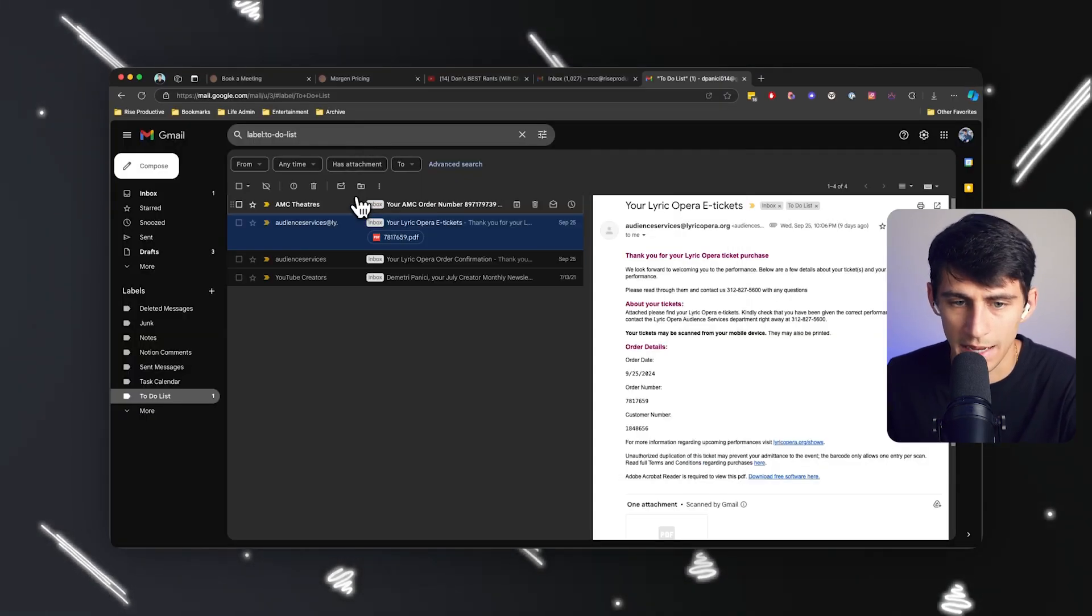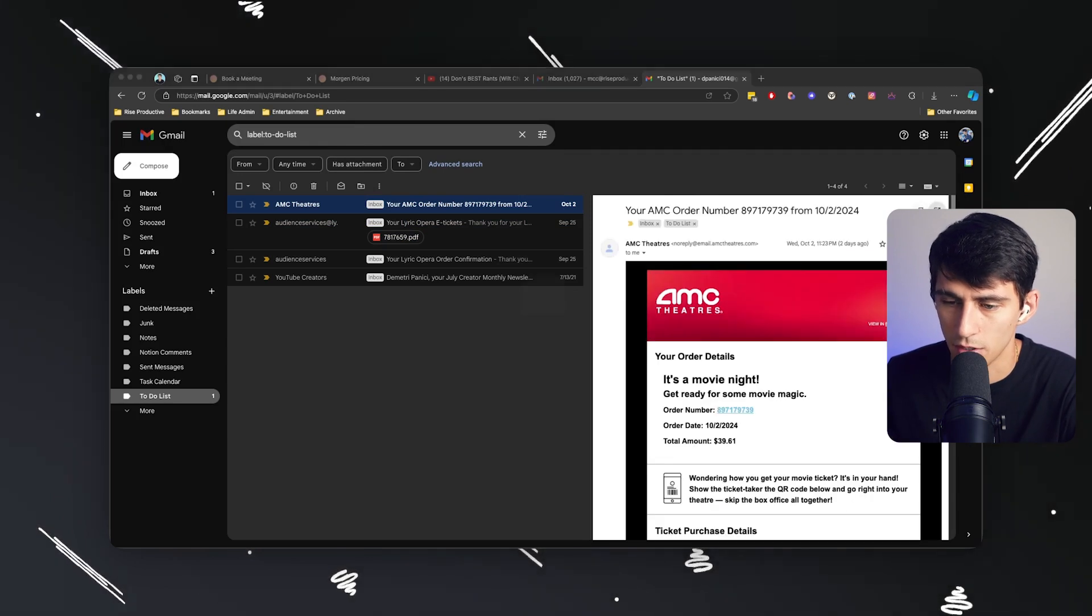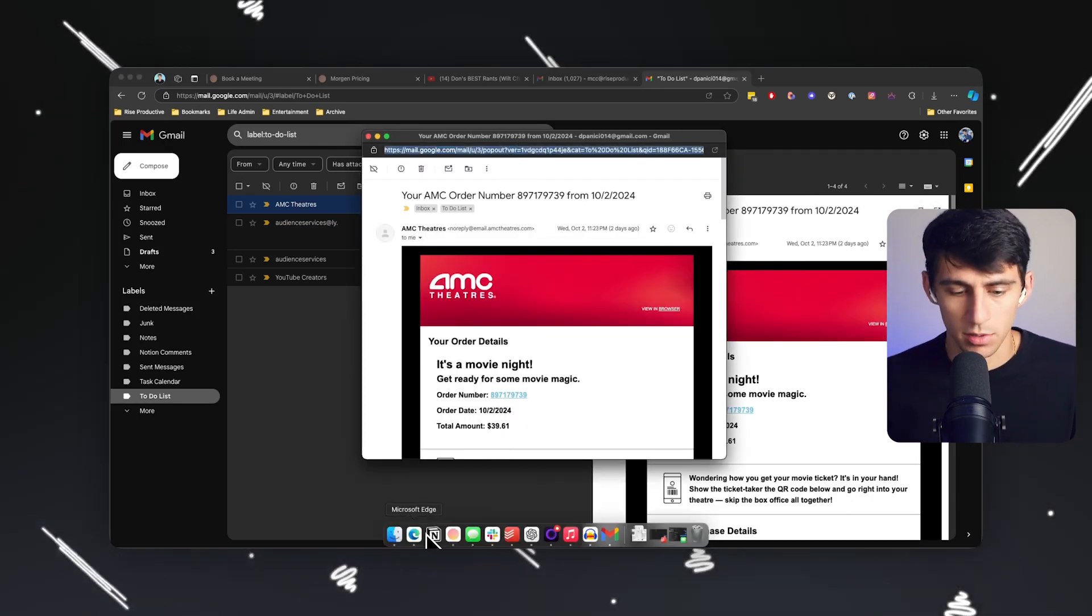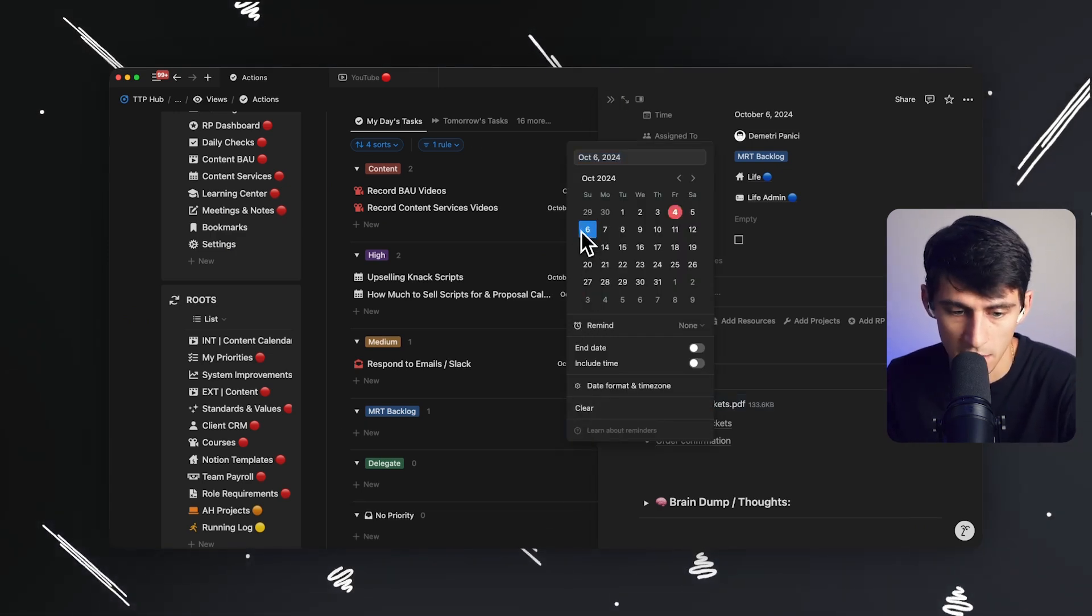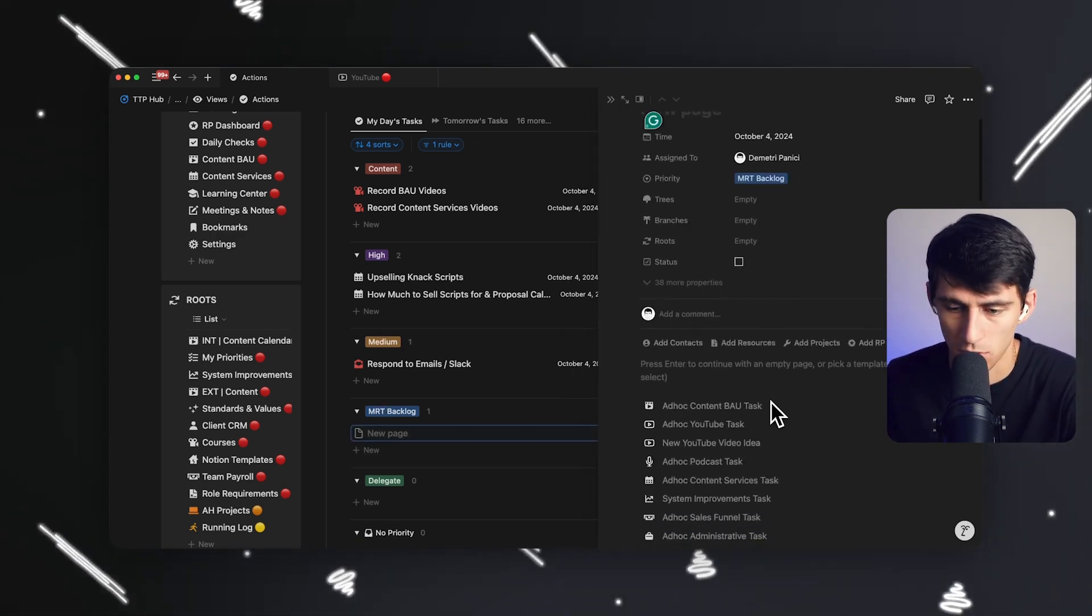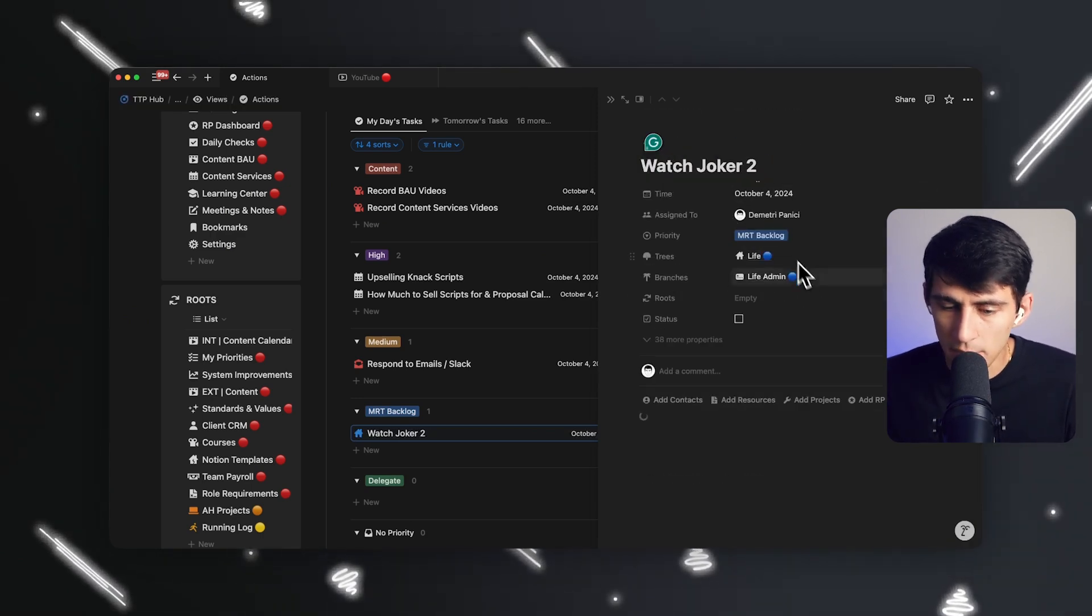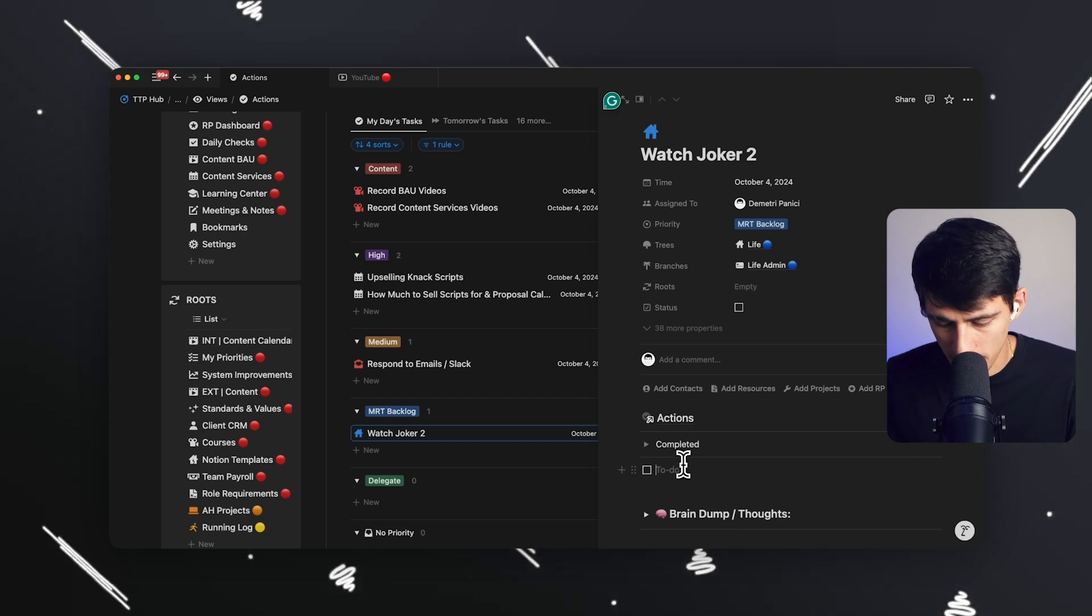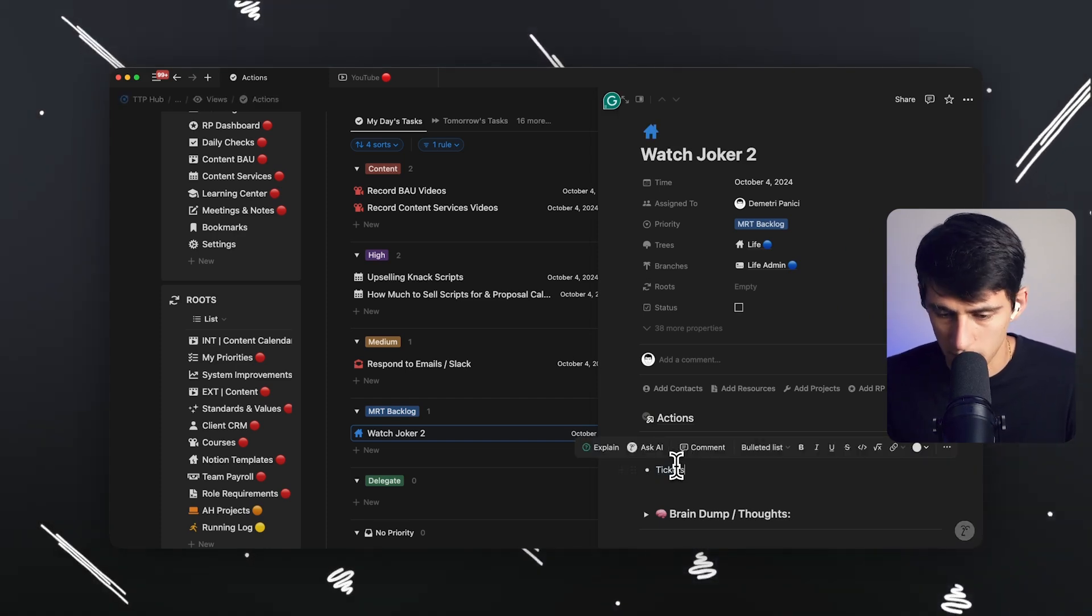And then the same thing here. Like, I have tickets here today. I'm going to go watch Joker Part 2, Electric Boogaloo. I'm going to make another one. I'm going to move that Lyric Opera task to the day it is. I'm going to open this up and go, okay, watch Joker 2. And if you name them things that you actually care about and remember, you're going to actually have a better time after I label this and put it as tickets.